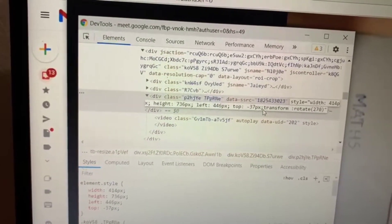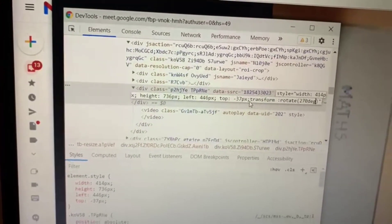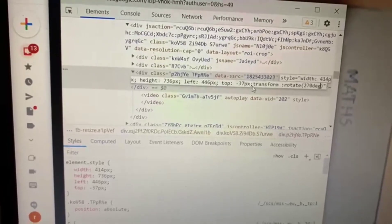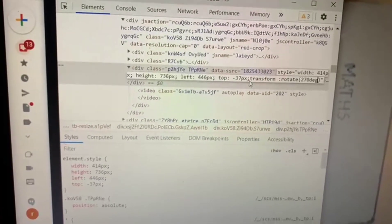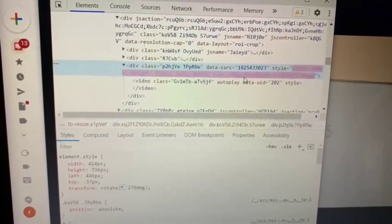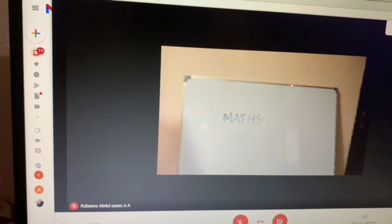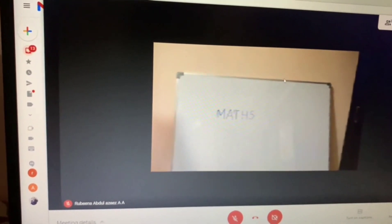Now I am going to give 270 degree, that is D-E-G, then press enter key. Now you can see the screen, it will be in the correct position.